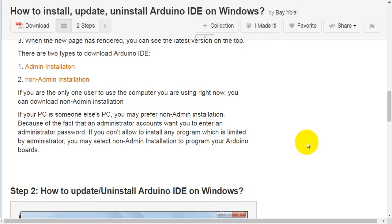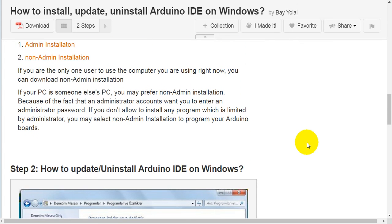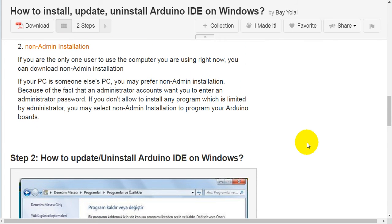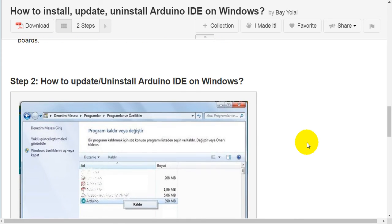If you aren't allowed to install any program which is limited by administrator, you may select non-admin installation to program your Arduino board.